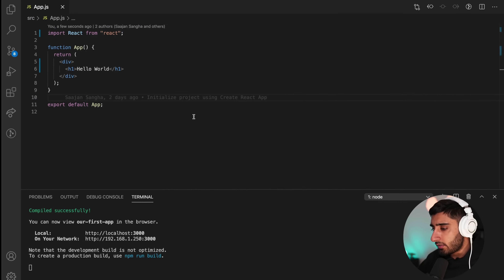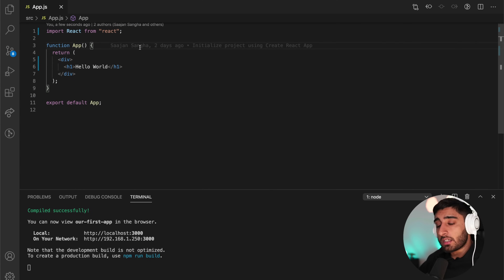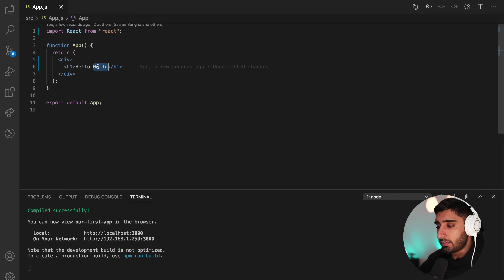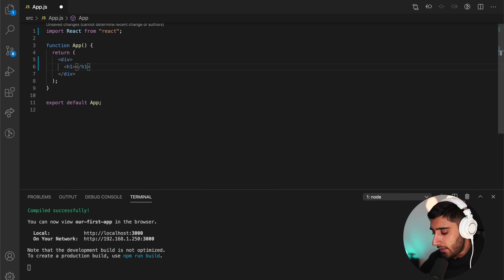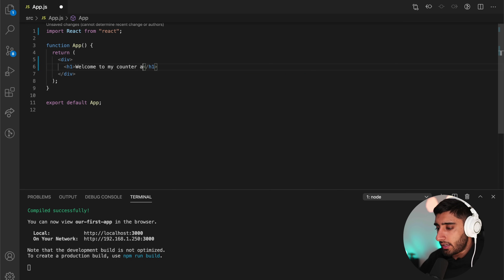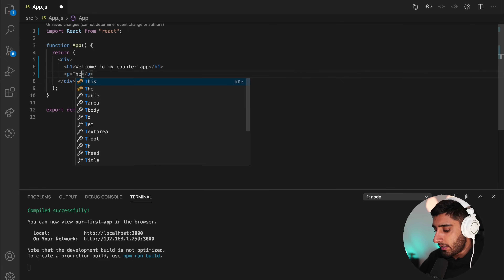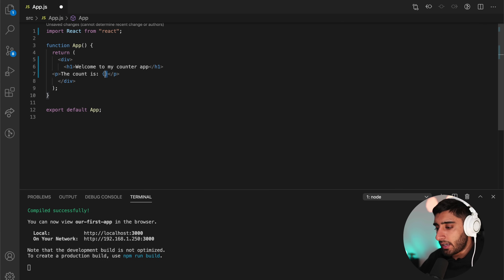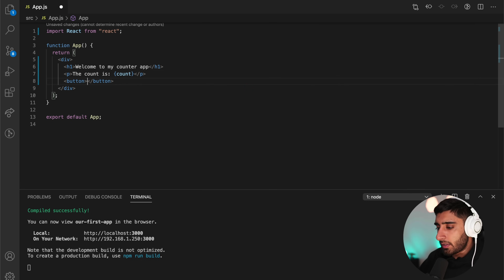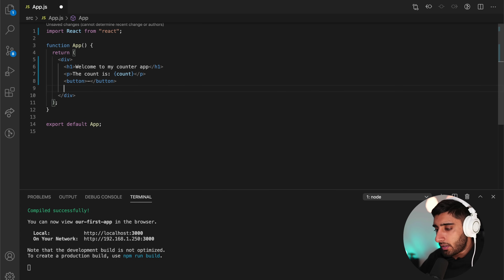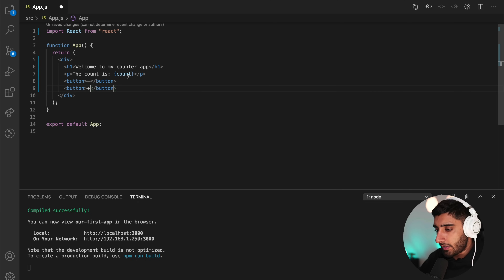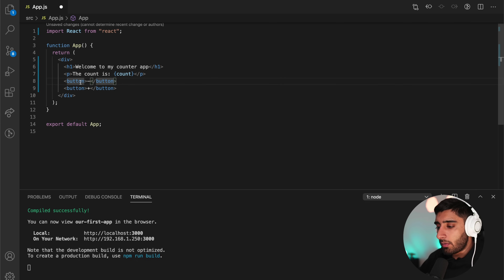Let's go back to our code and carry on where we left off. We're going to assume we had a counter, so I'm going to code up a little counter here. We'll say 'welcome to my counter app,' and I'm going to have a p tag with the count value inside it — 'the count is' — and then we'll have two buttons, one minus and one plus.